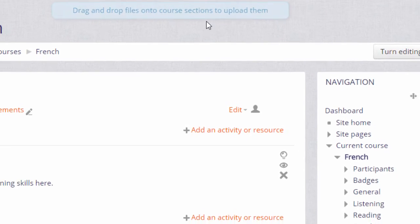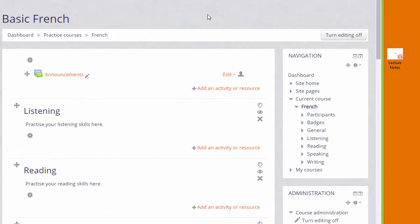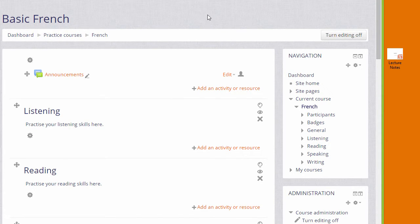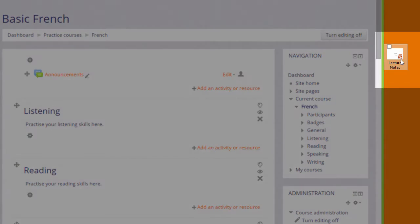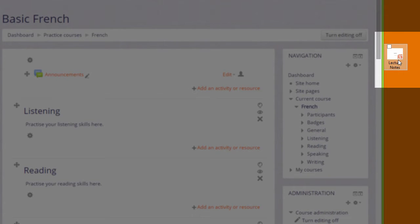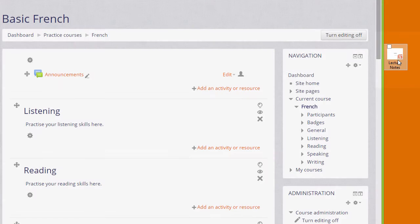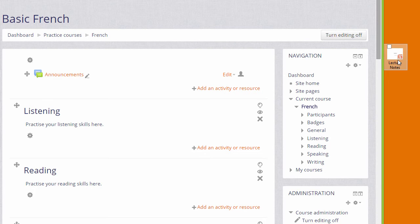If you don't see that, then ask your administrator about your browser and the Moodle admin settings to see if it's possible for you or not. Over on the right I have a presentation of lecture notes, and in order to add it to my course I simply need to choose a section where I want it. So for example, I'd like the lecture notes in the listening section.